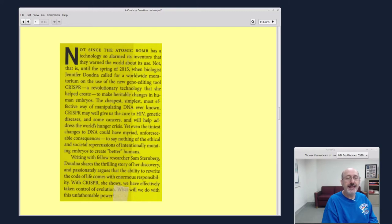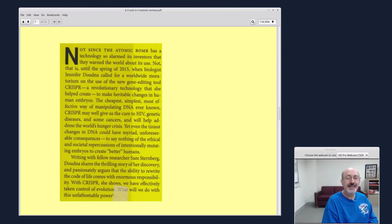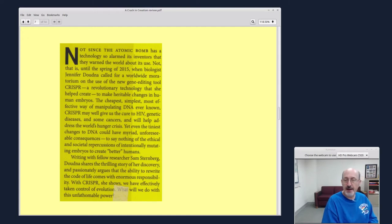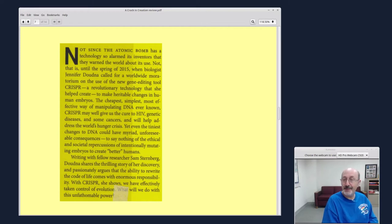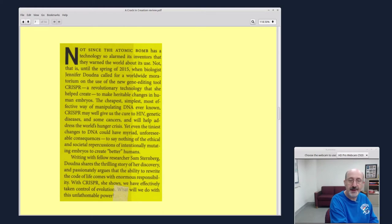Yet, even the tiniest changes to DNA could have myriad unforeseeable consequences, to say nothing of the ethical and societal repercussions of intentionally mutating embryos to create better humans. The book jacket, it's a little bit over the top, but maybe, maybe it's not.